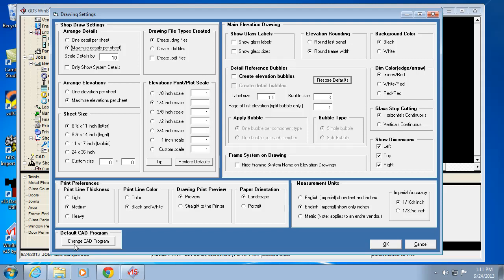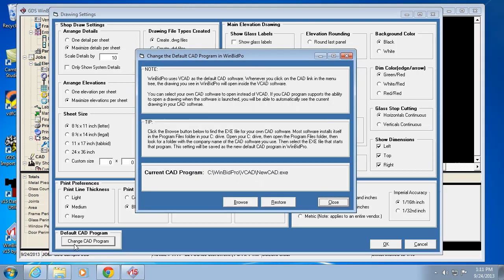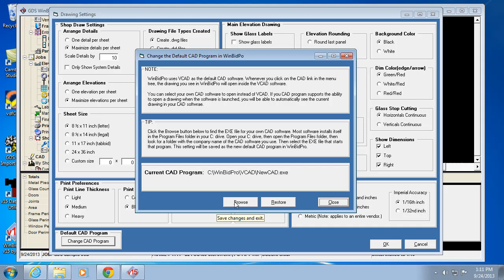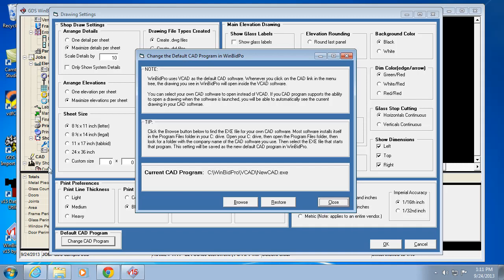If you do have your own CAD program, you could click here and browse to that actual executable file and select it. So if it's AutoCAD, AutoSketch, AutoCAD Lite, TurboCAD, EasyCAD, FastCAD - there's a ton of CAD programs. Chances are you can install it and then find the file that actually starts that program, usually in the program files folder. Then our program will start it when you click the CAD button from the menu.